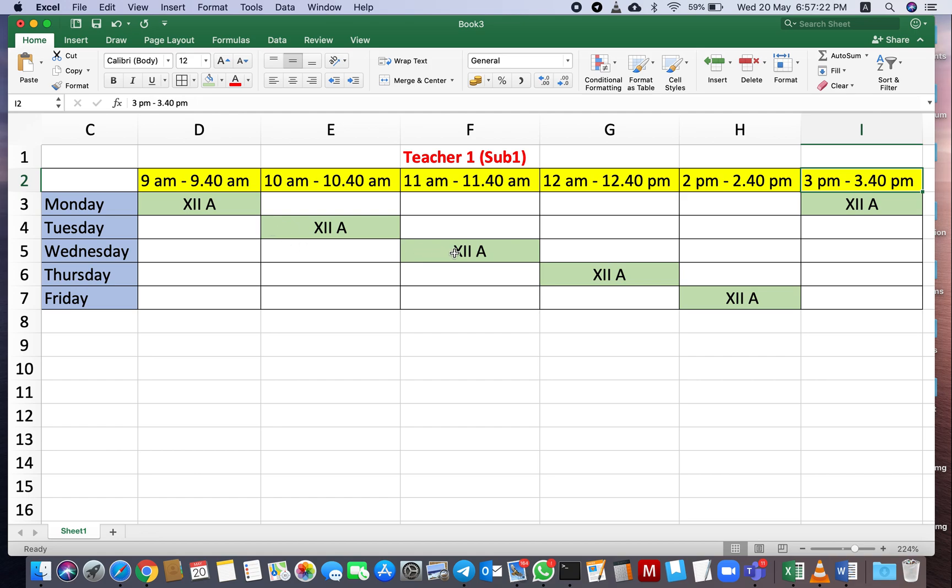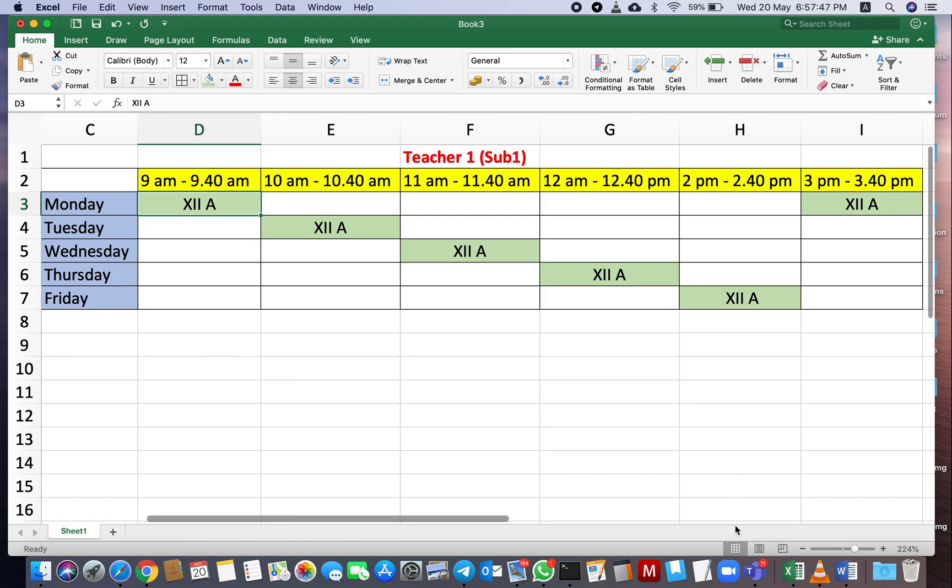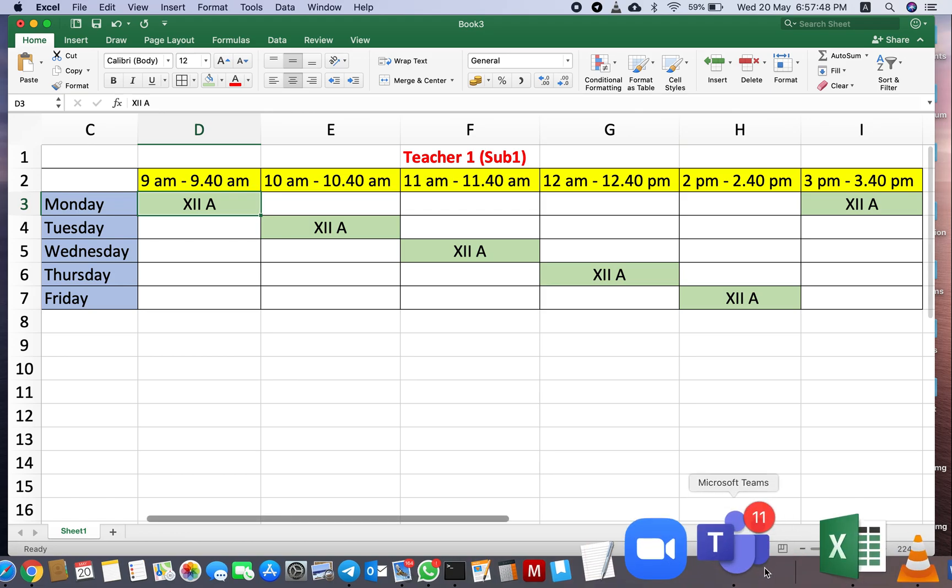This is a sample time table of Teacher 1 teaching Subject 1 in class 12. You can see here Monday from 9 to 9:40 a.m., she has to go to 12A.